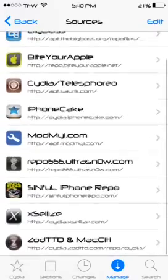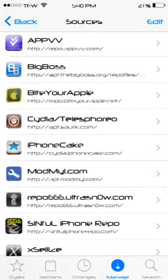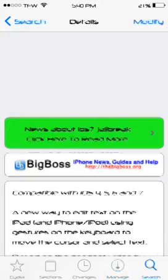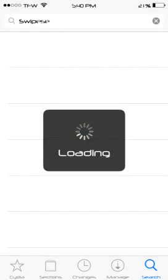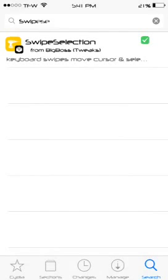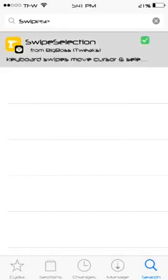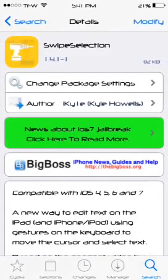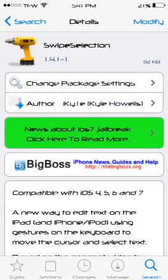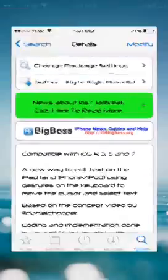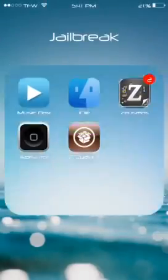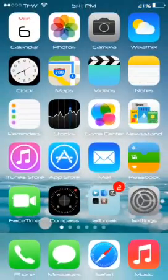There you go, you can pause the video. Go ahead, go to search, type Swipe Selection from the BigBoss, go ahead and install it. Alright, what that does is